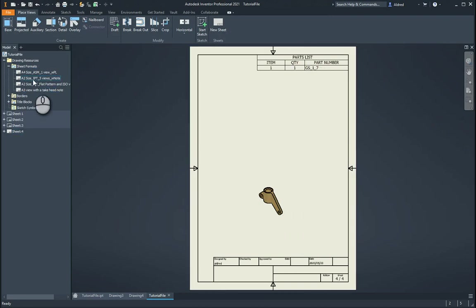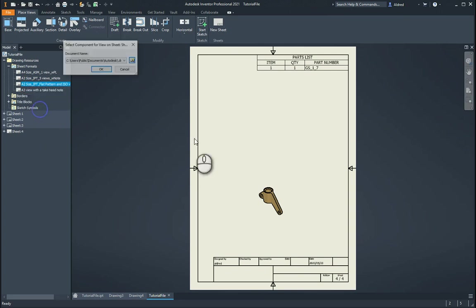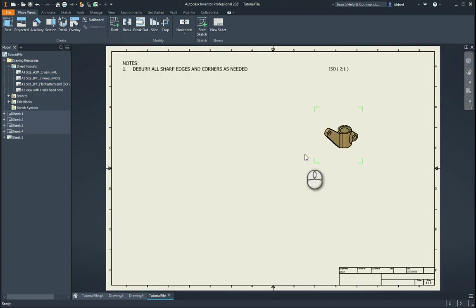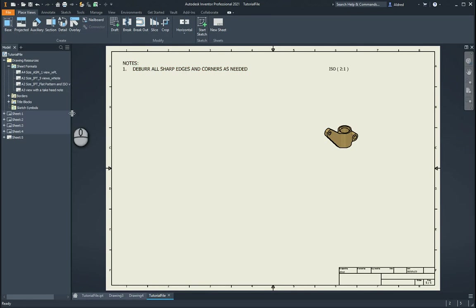If I go to my A2 size, new sheet, that's got an A2 size with one component and my notes over here.